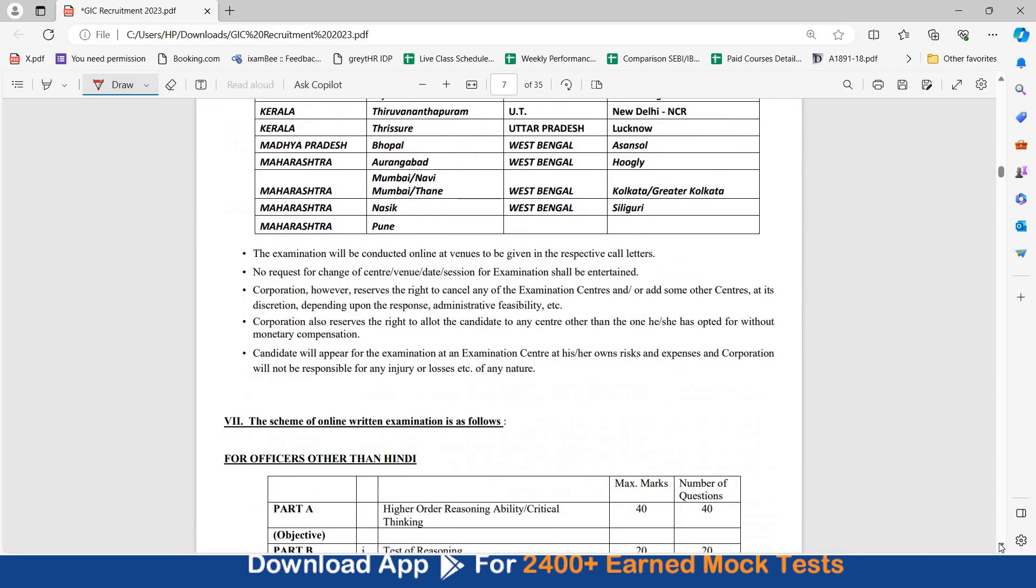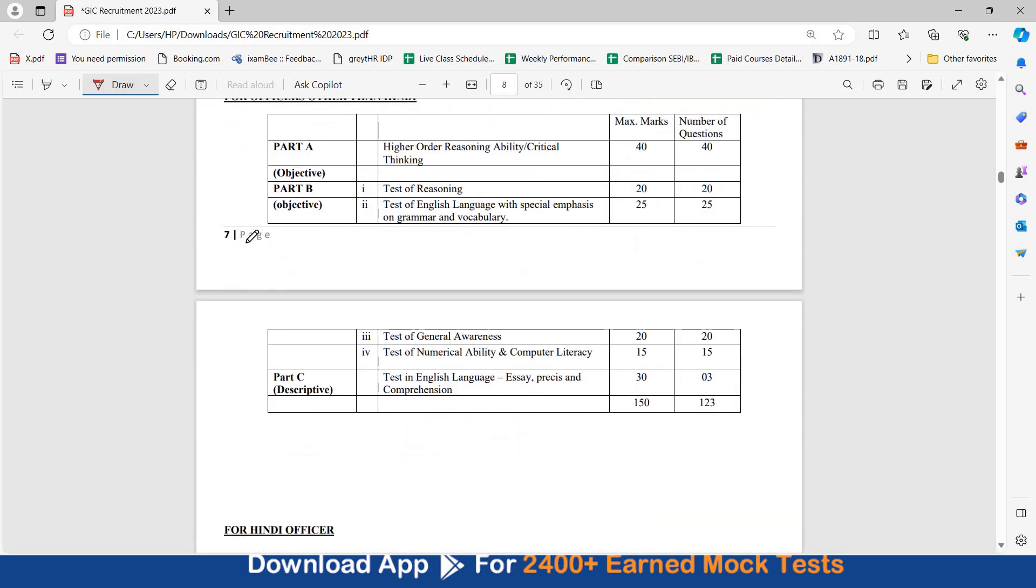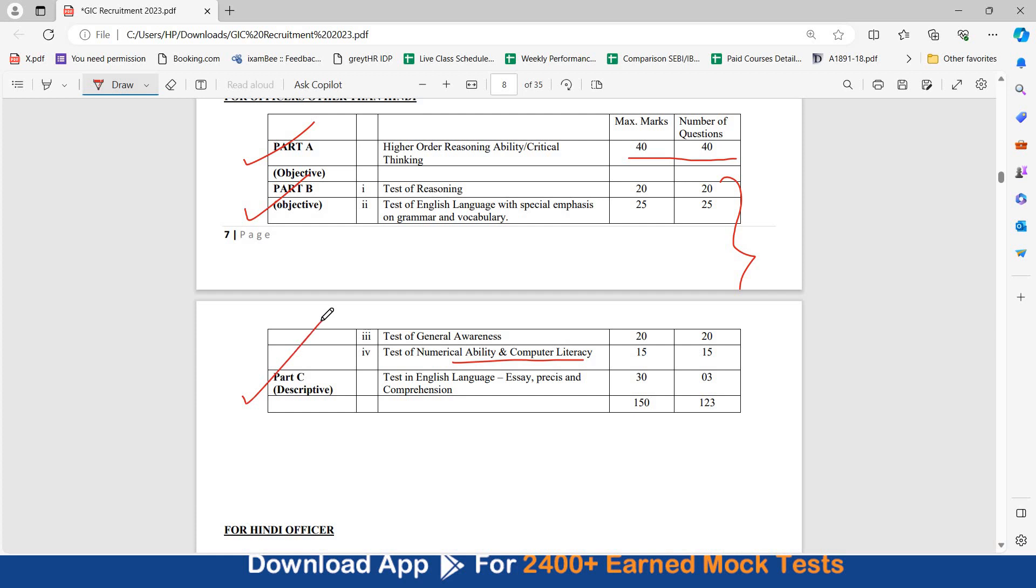Even online examination ki taraf baat hai, kis type ka aapko online exam hai? Three parts hai, part A will be higher order reasoning ability or critical thinking. 40 marks ki 40 questions hongi, part B is again objective, is me QRE GA hai, reasoning English language, GA, numerical ability, computer awareness, is me different number of questions different time pe hongi, and part C is your descriptive English, jis me essay precis your comprehension hoga.